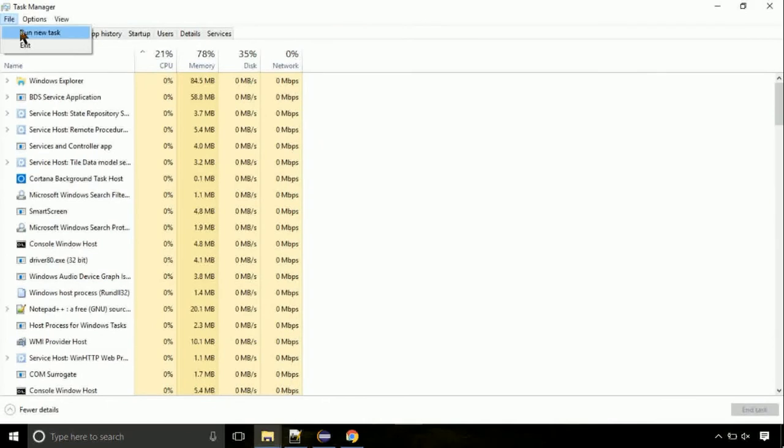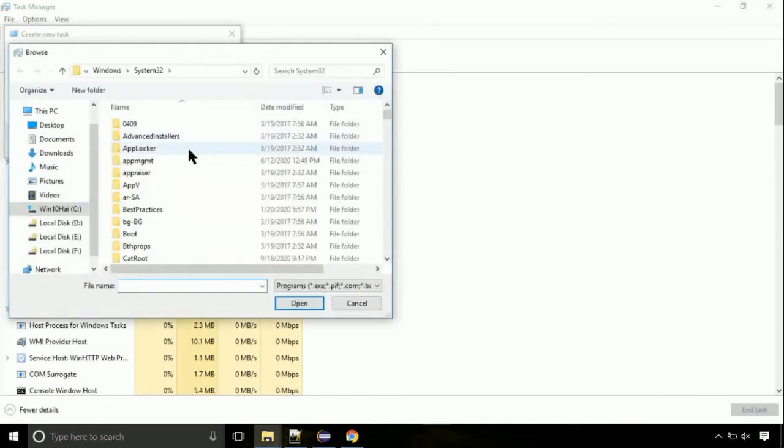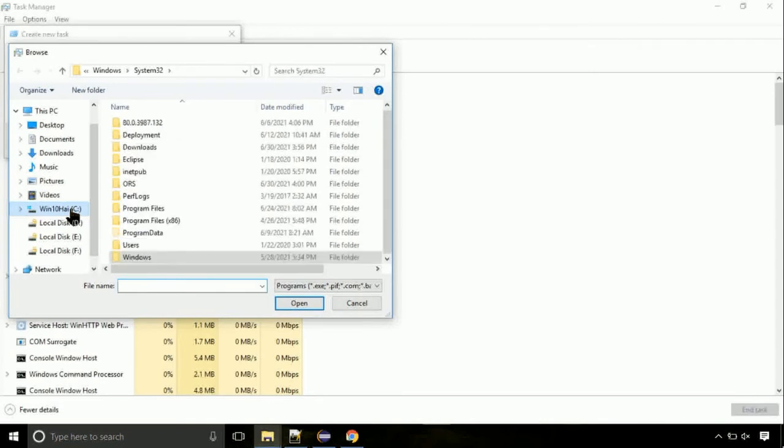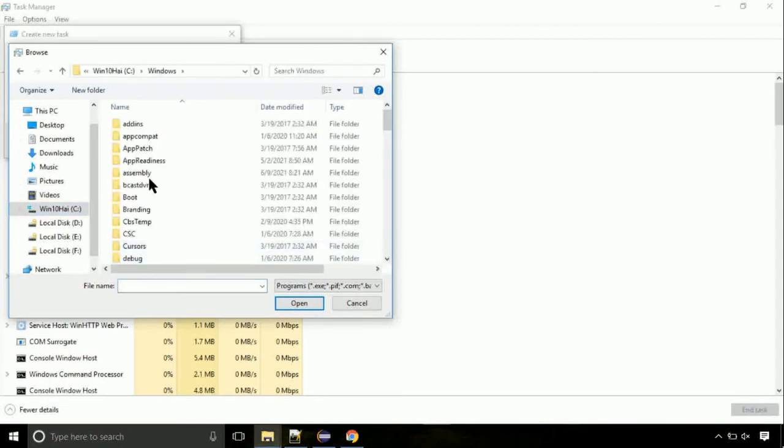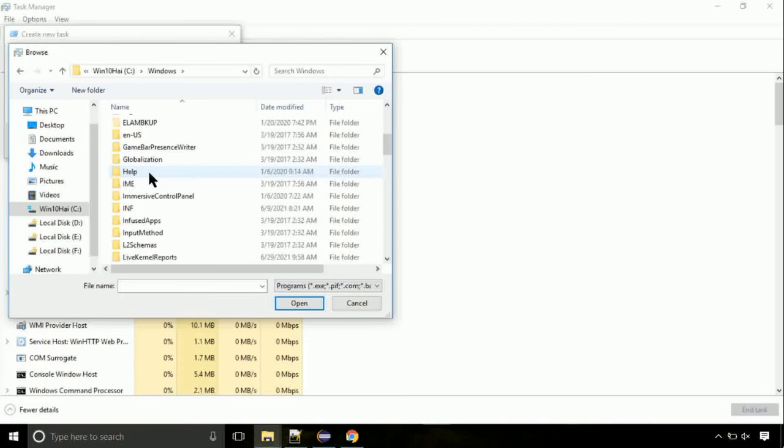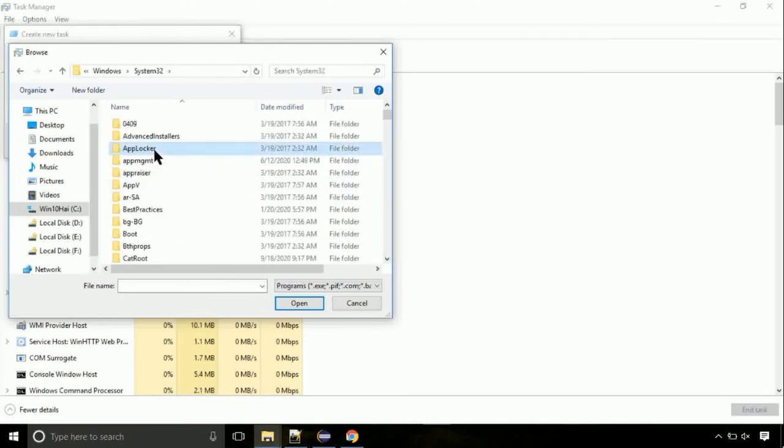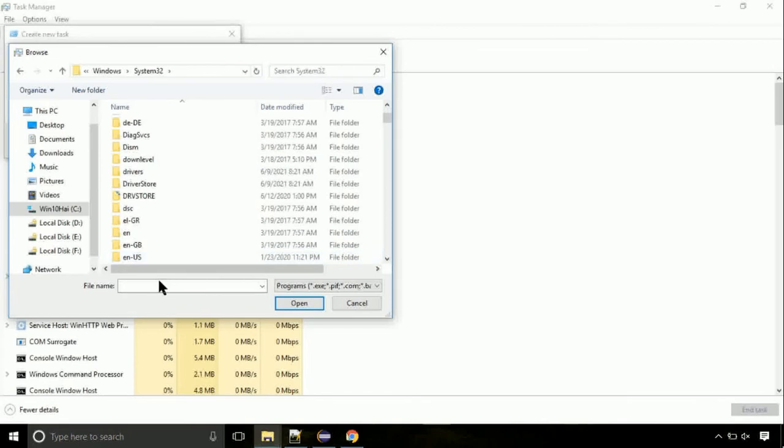Now follow my screen. Again, move to C folder, then go to system32 folder. Here, find the file with name cmd. Select it and click on open.